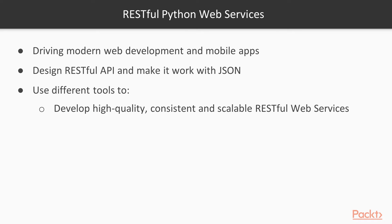So let's now talk about RESTful Python Web Services. Representational State Transfer is the architectural style that is driving modern web development and mobile apps. Sometimes you have to interact with an existing API, and in other cases you have to design a RESTful API from scratch and make it work with JavaScript object notation.